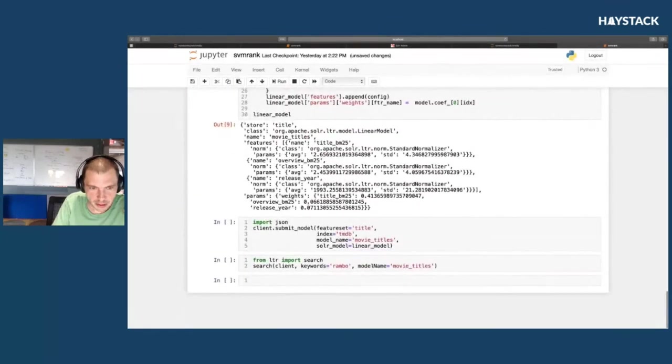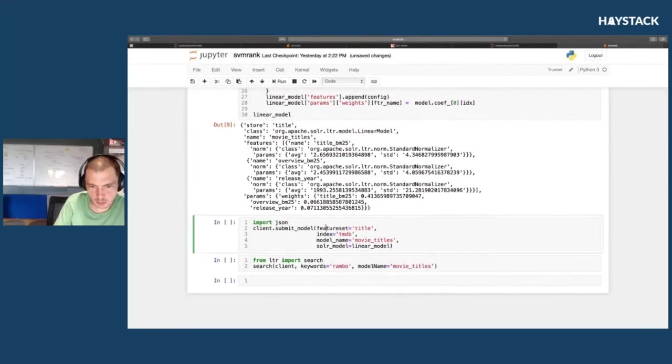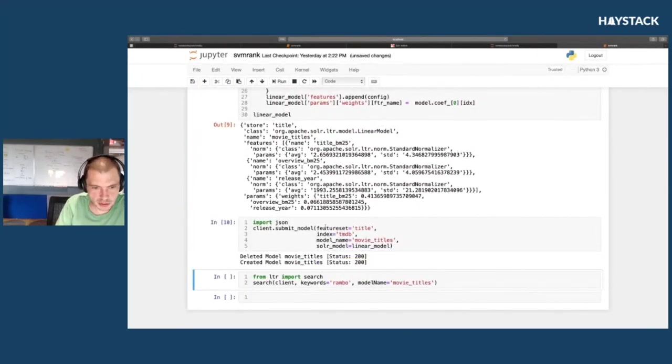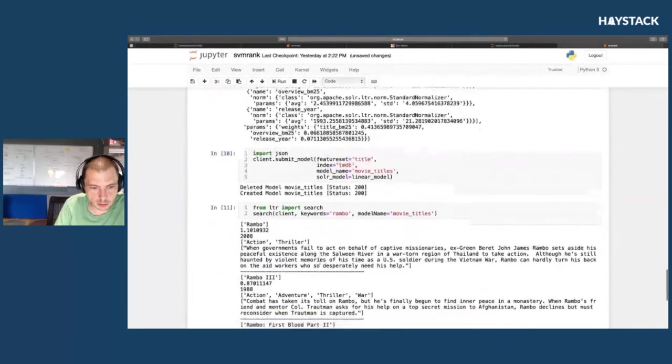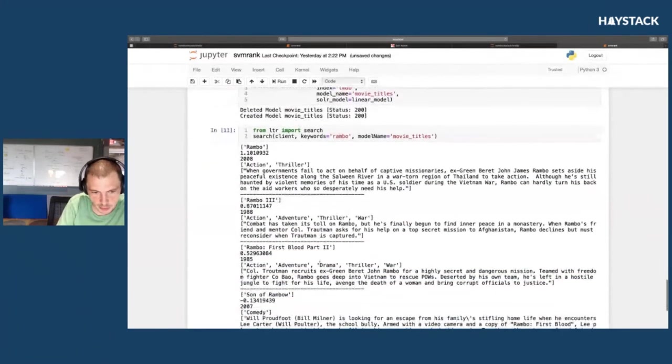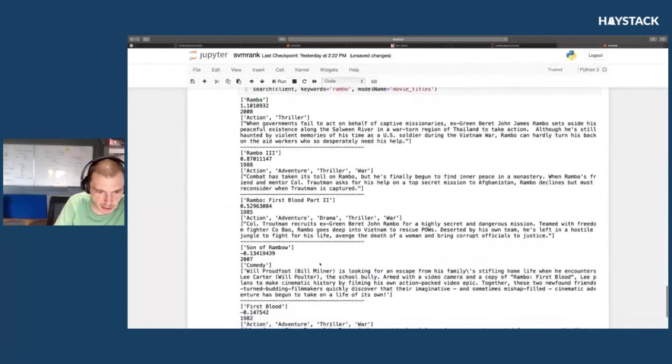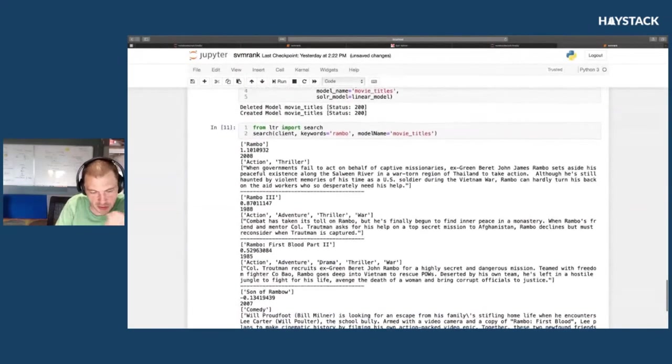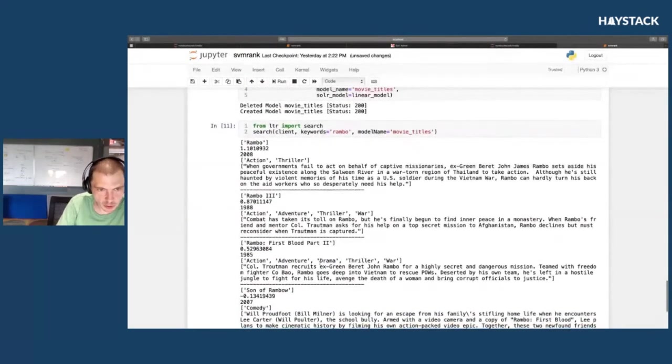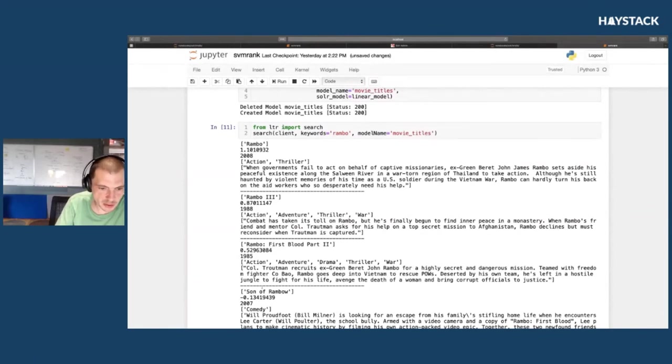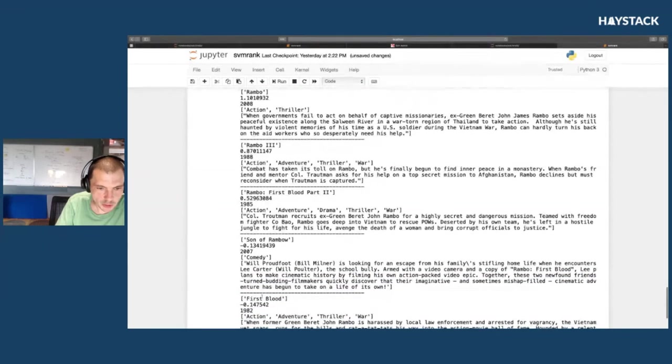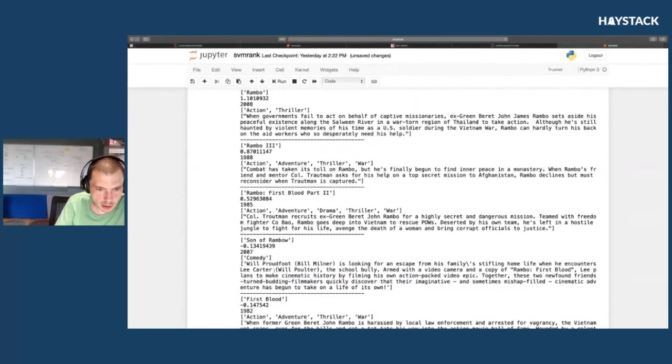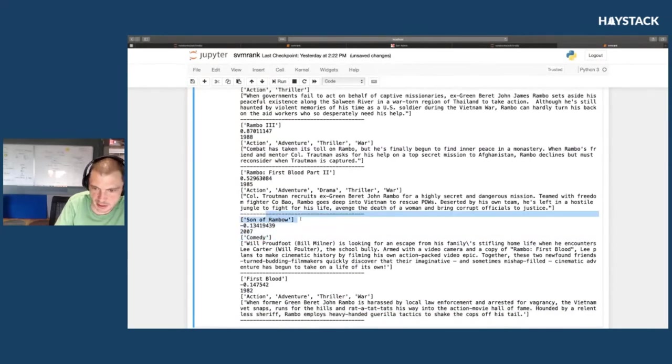Finally, if we have this simple model, we can then issue a search and we can see some Rambo query search results come back. You can see, obviously, with a simple linear model, it's not that sophisticated—we're going to be strongly biased towards the title, which might mean we get some irrelevant results here.